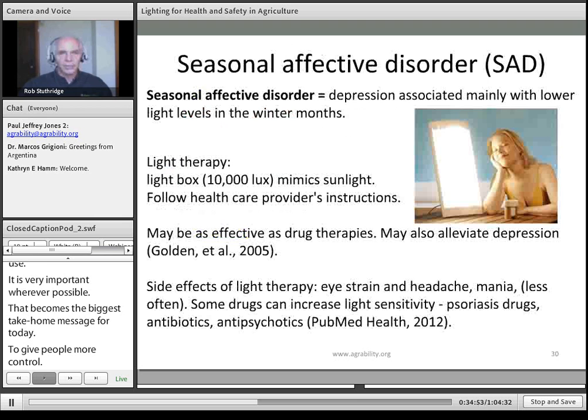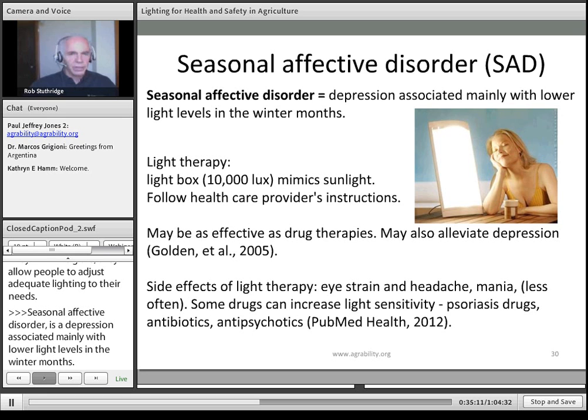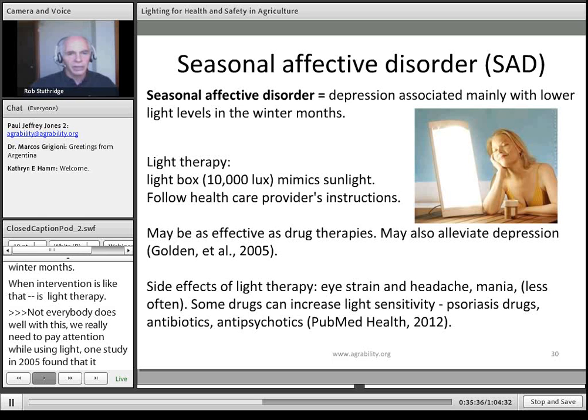Seasonal affective disorder is a depression mainly associated with lower light levels in winter months. One intervention is light therapy — about 10,000 lux in a light box to mimic sunlight. This should be used under the care of a health provider, as not everybody does well with it. A study in 2005 found it was as effective for seasonal affective disorder as using pharmaceuticals. Light therapy can also alleviate depression, but there are warnings — it needs to be taken under the guidance of a qualified health professional.